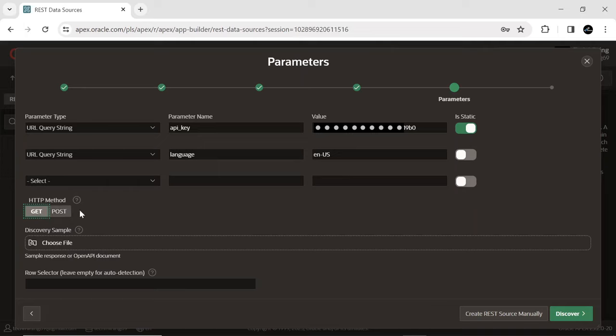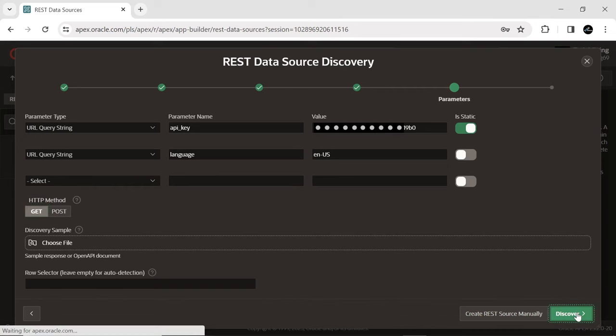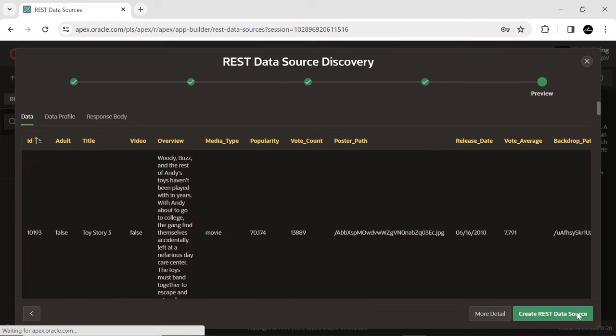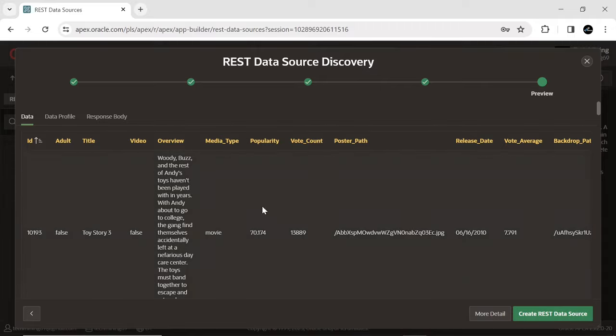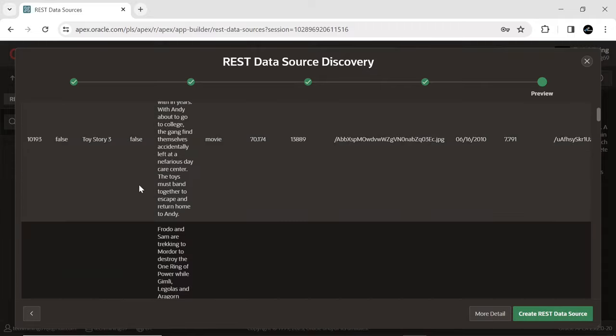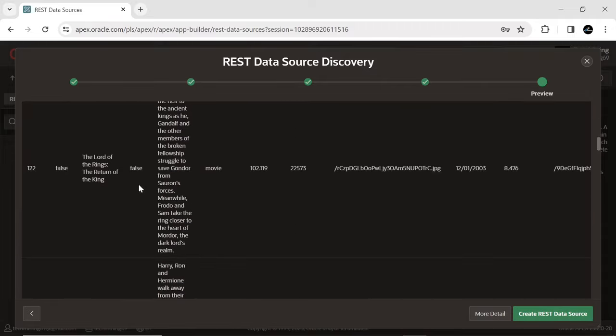If everything goes perfect, as we click the Discover button, the next screen which we will see will be displaying the movie's data without any error messages.